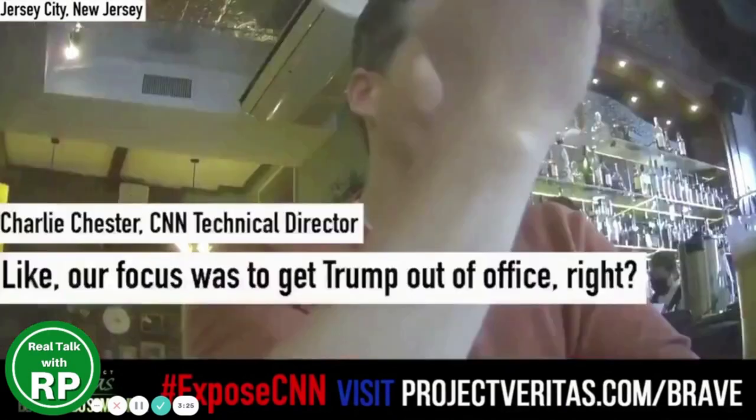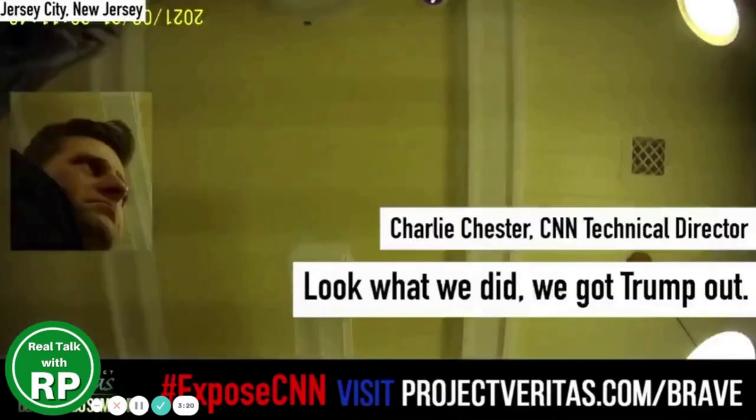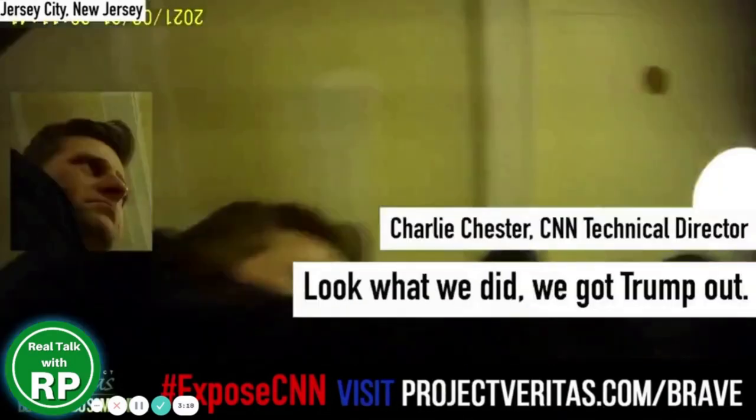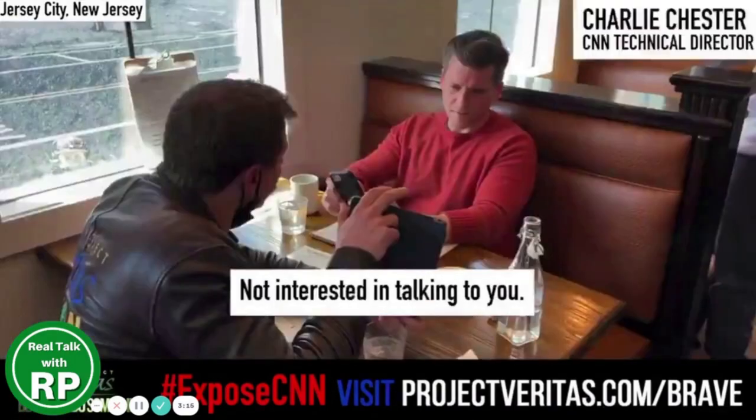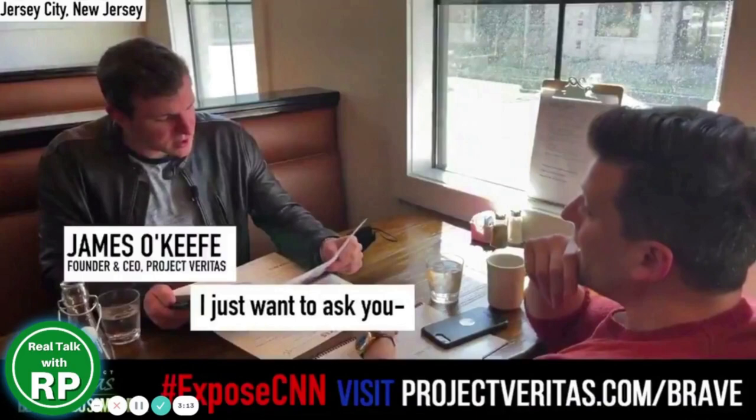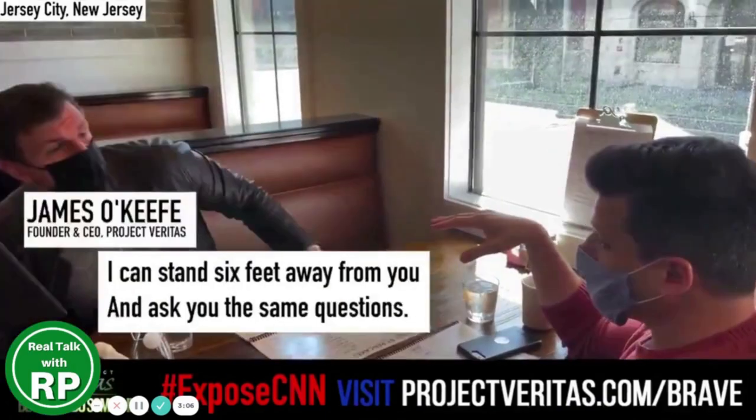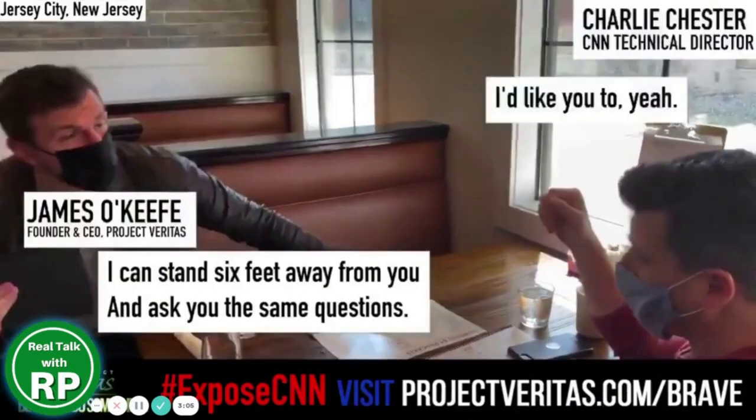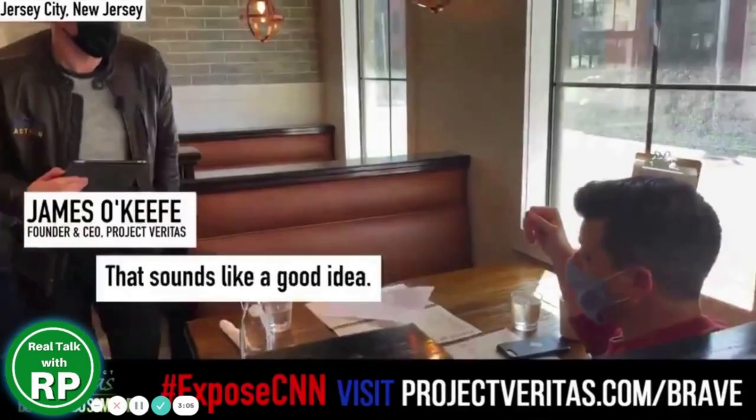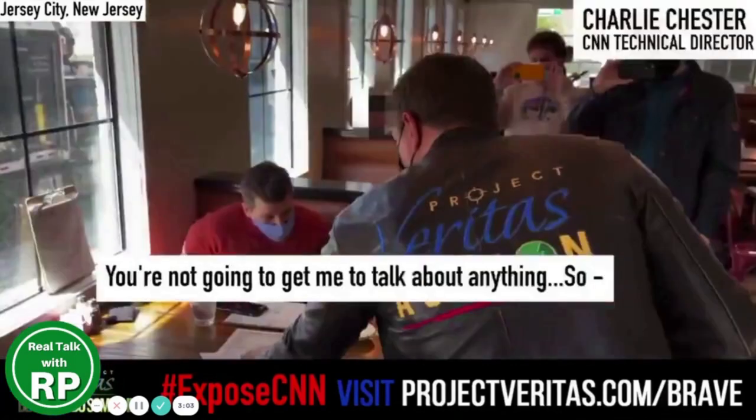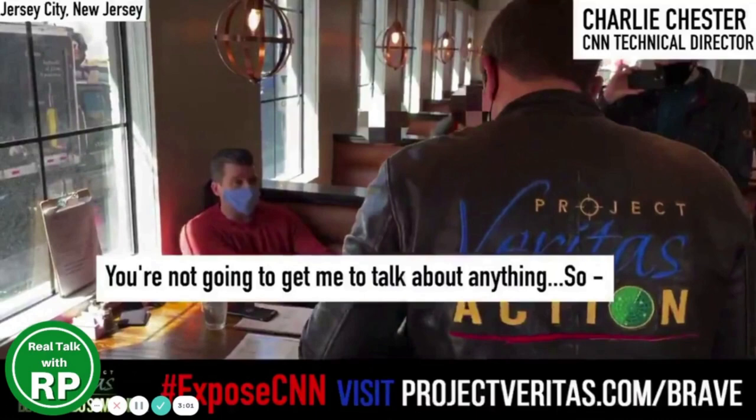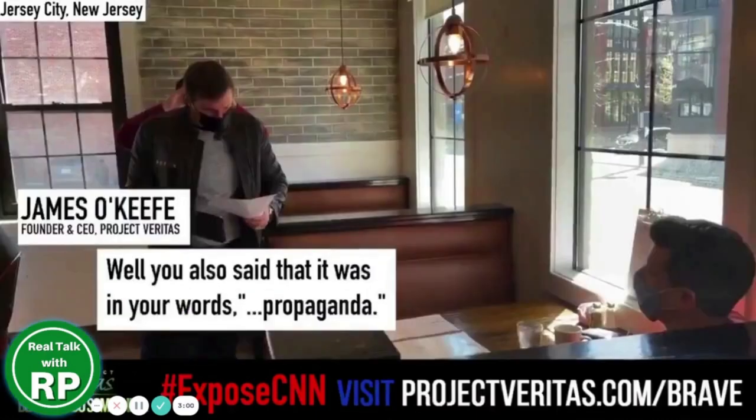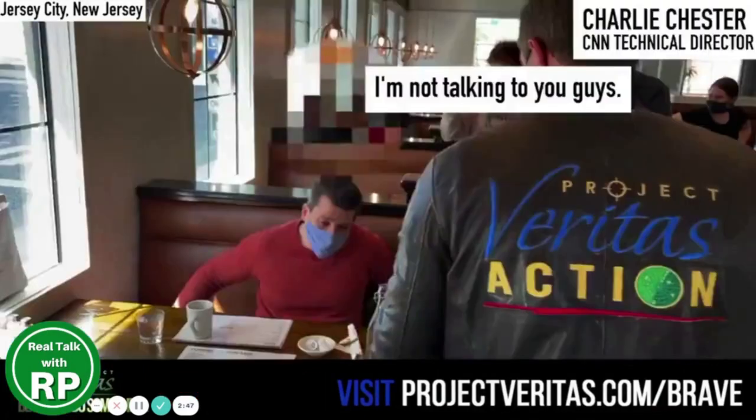I just want to ask you. I've asked you now. You're close to within six feet of me. I can stand six feet away from you and ask the same questions. That sounds like a good idea. You're not going to get me to talk about anything. Well, you also said that it was, in your words, quote, propaganda. We were creating a story there that we didn't know anything about, you know? So that's, I think that's probably you. I'm not, I'm quoting you here. All right, well, you've already spoken with us. You admit your network is helping certain candidates for political office, and you're admitting that you wanted to hide it. Why hide it, Charlie?